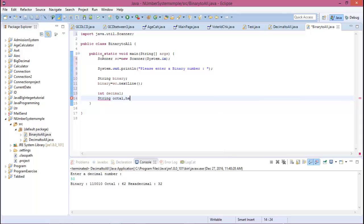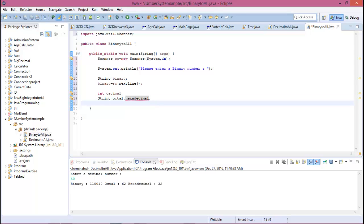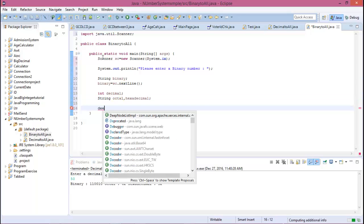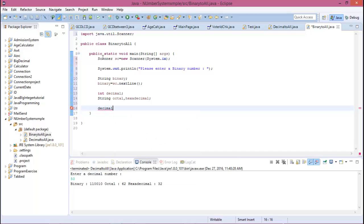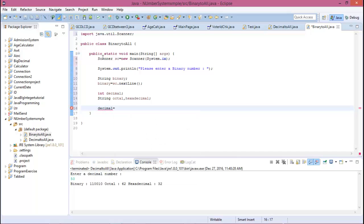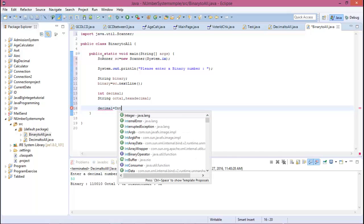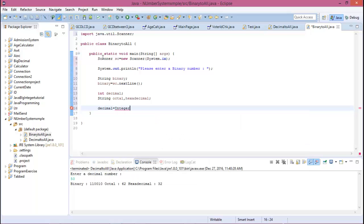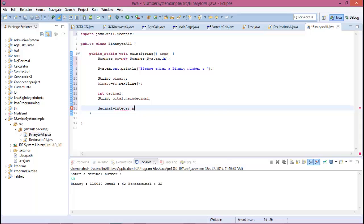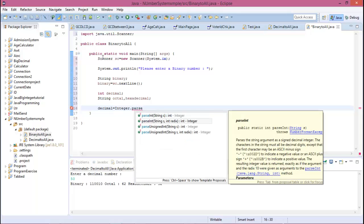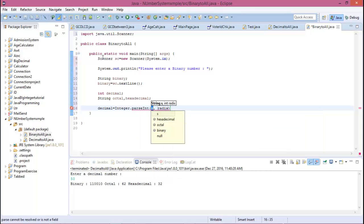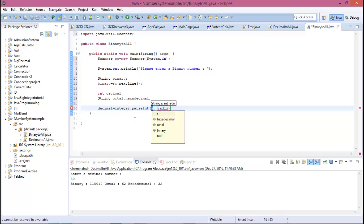...for octal and hexadecimal. So decimal equals Integer.parseInt. Parse the binary value, and the second parameter is the radix.